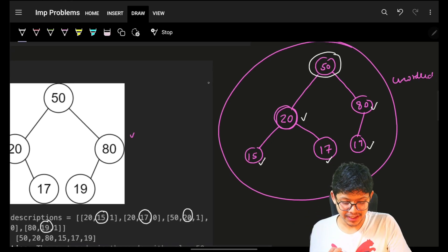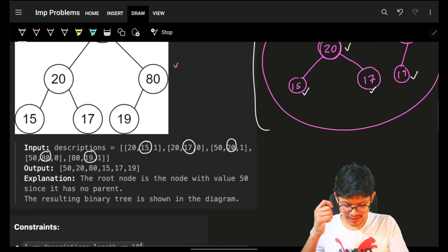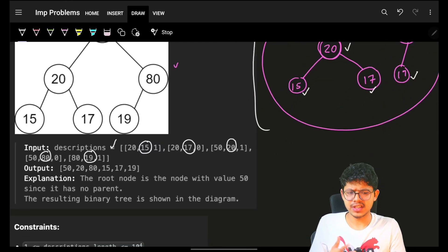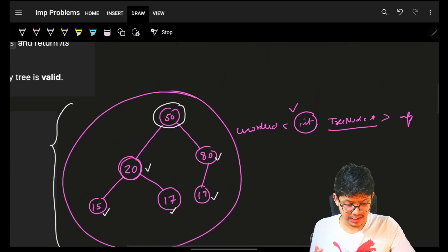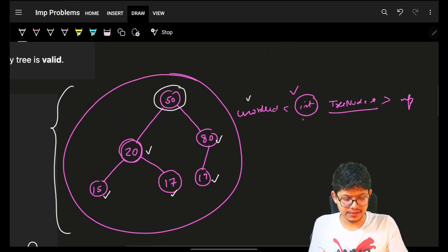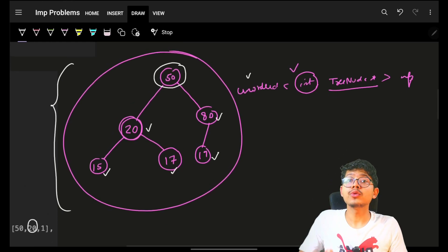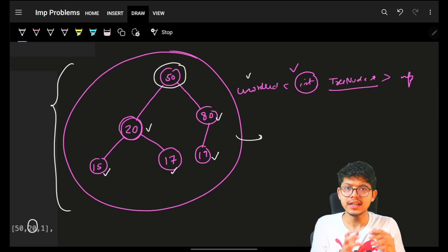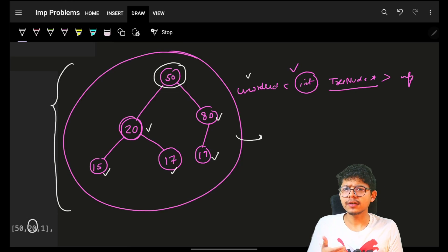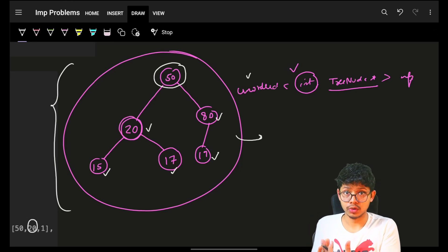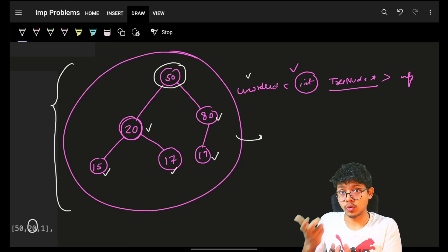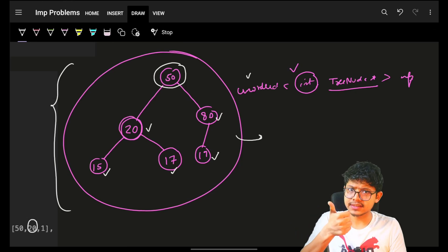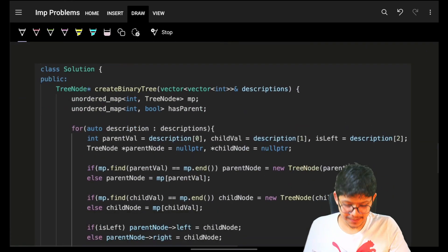So I will simply iterate on the entire hash map which I have. And I will maintain one more hash map by checking if it has a parent or not. If someone has a parent, for sure it is not a root node. If a node does not have a parent, it is a root node. And that's my answer.